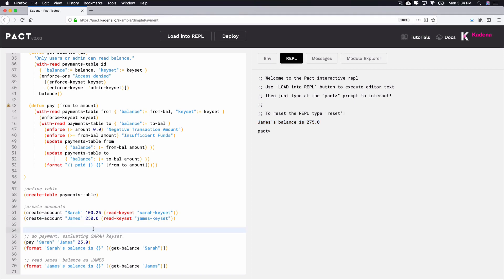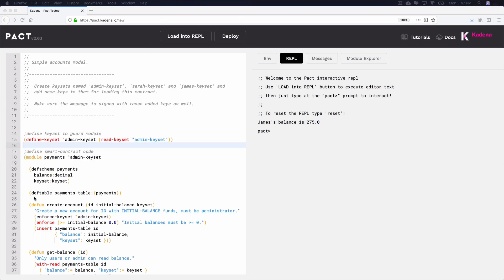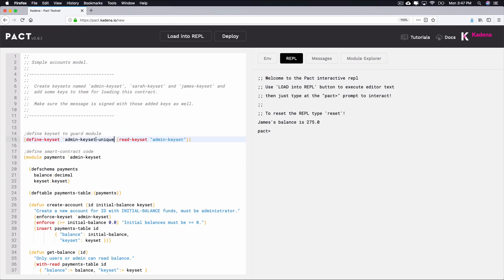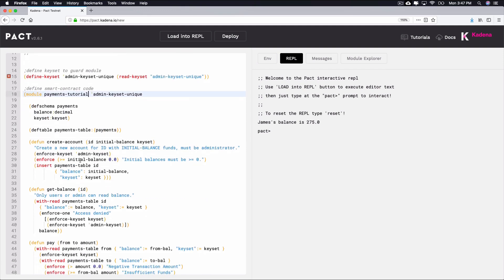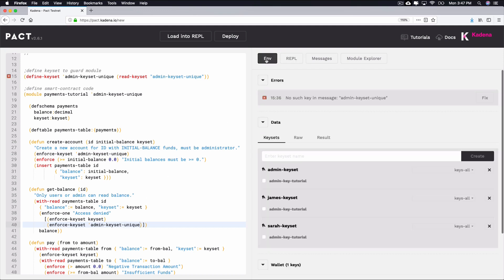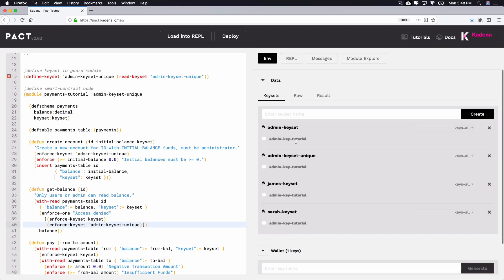I'll run through quick to update the admin keyset and module name to something unique so that I can deploy this smart contract. If you're doing this for yourself, be sure to update the admin keyset name to whatever name you choose in every location that it exists in the code. Also, make sure you create a keyset that matches the name you choose and delete the old admin keyset.